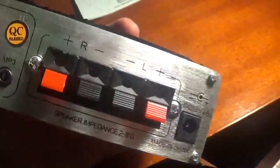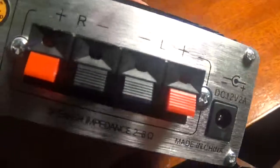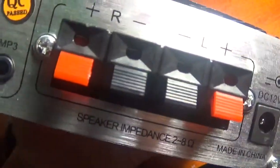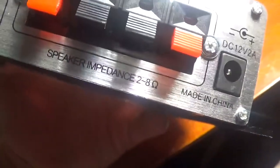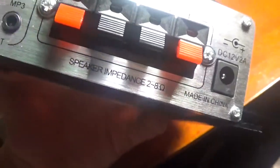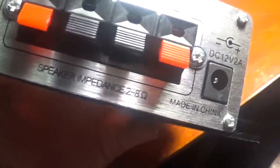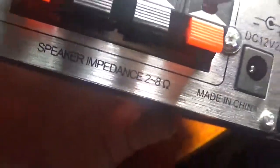Let's look at the terminals for speakers on the back. It has speaker impedance of 2 to 8 ohms. I was surprised that the resistance could go that low.